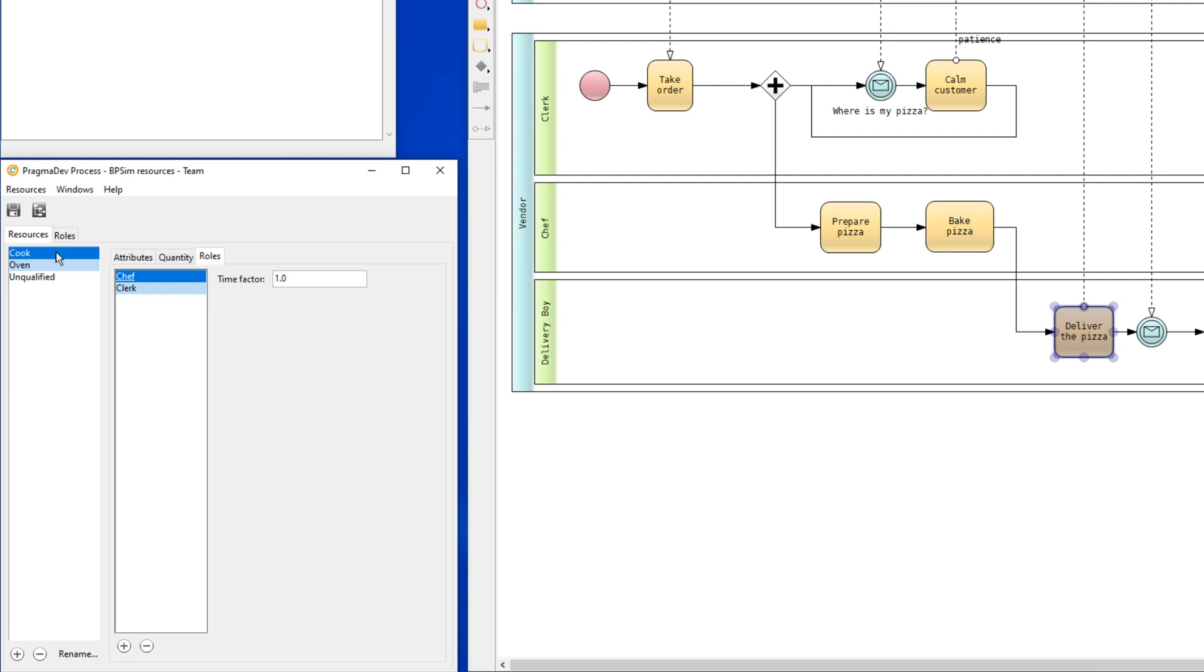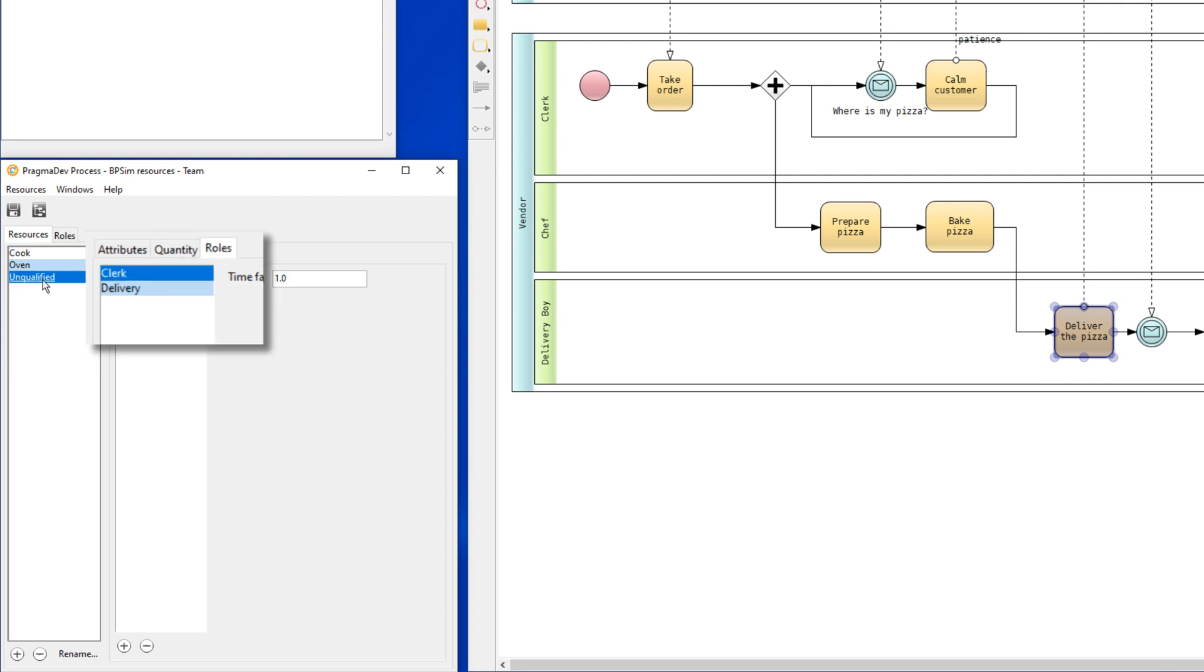For example, the cook can have the role chef, but it can also have the role clerk. That means the cook could also answer the phone. If we look at the unqualified employee, it can have the role clerk, and it can also have the role delivery.